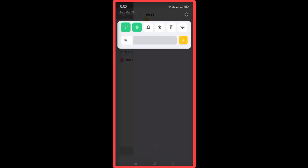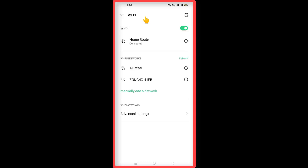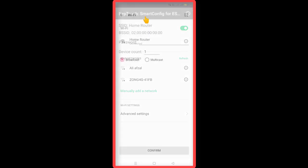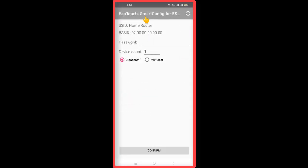Make sure your phone is connected to your WiFi network. The ESP Touch app will automatically detect the connected WiFi SSID and BSSID.